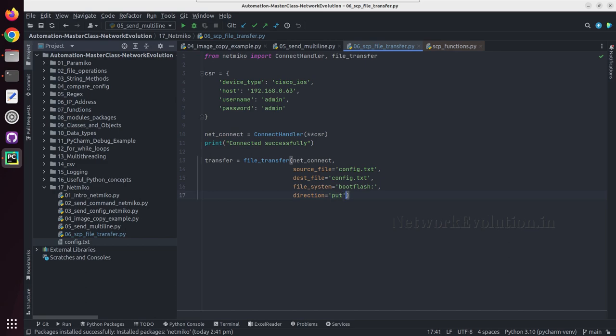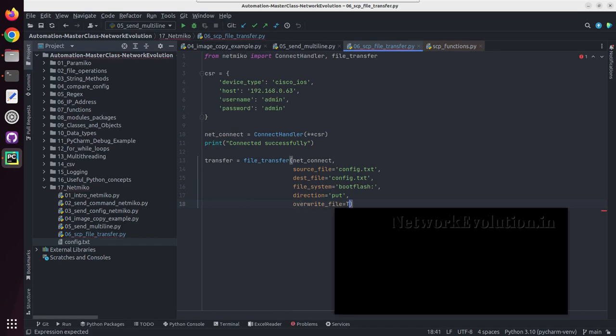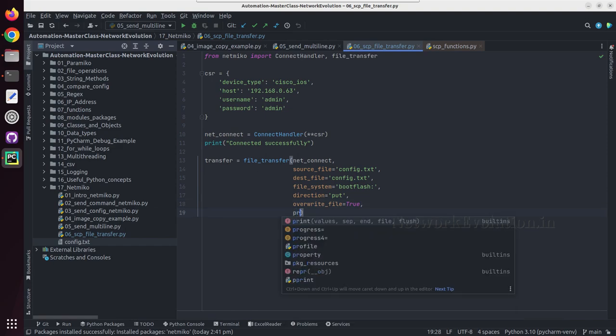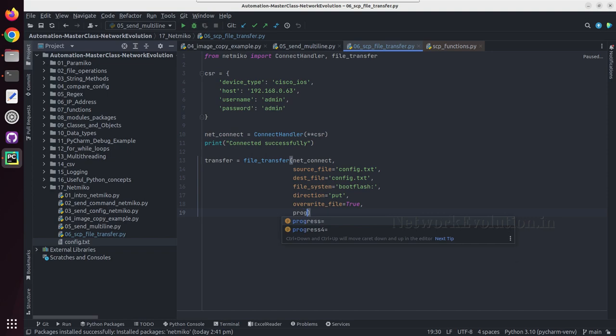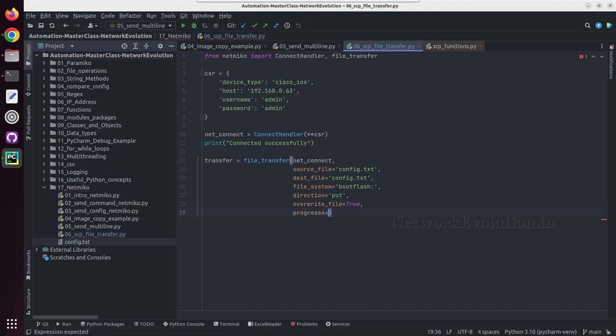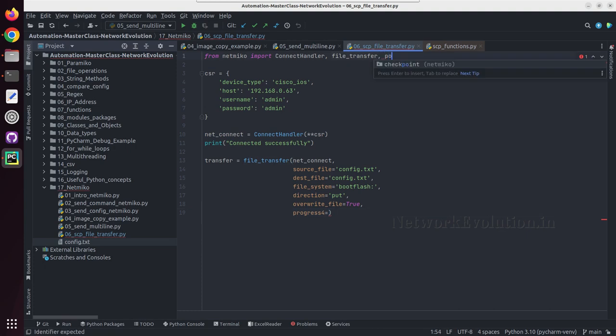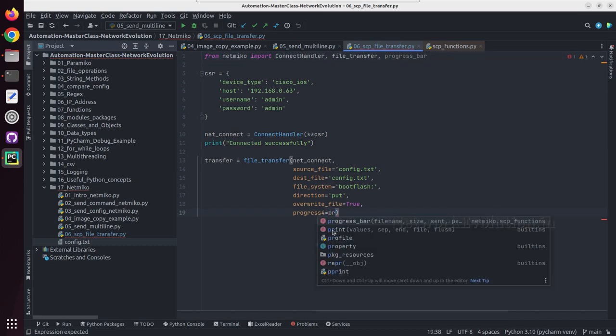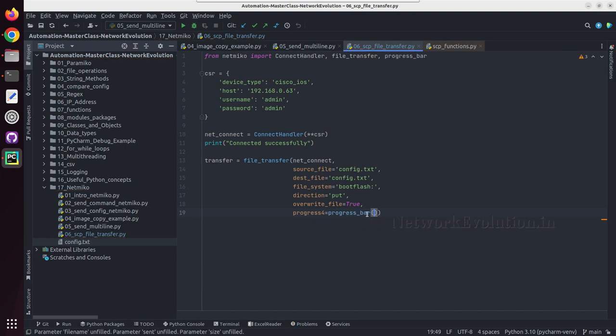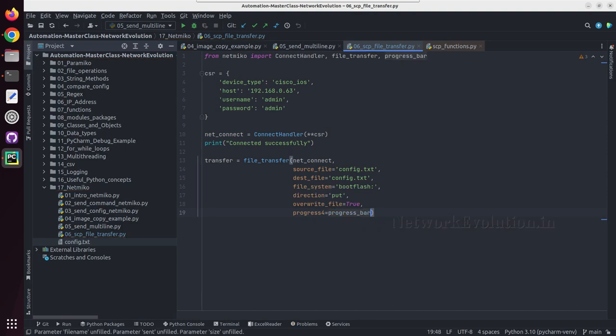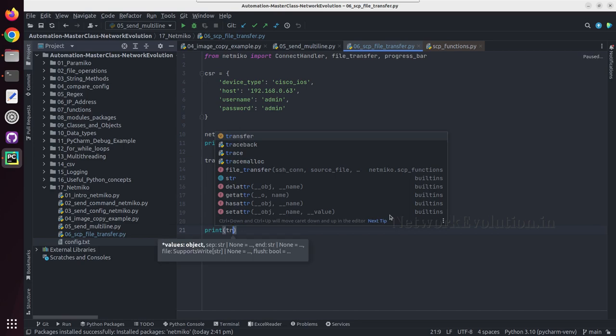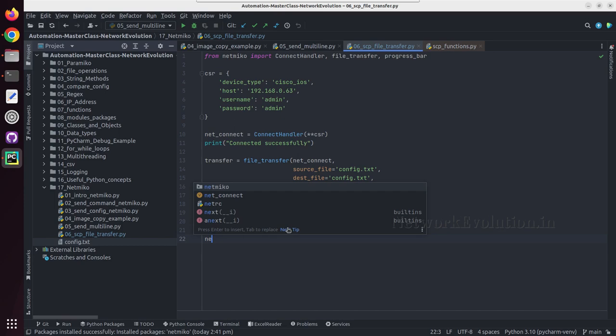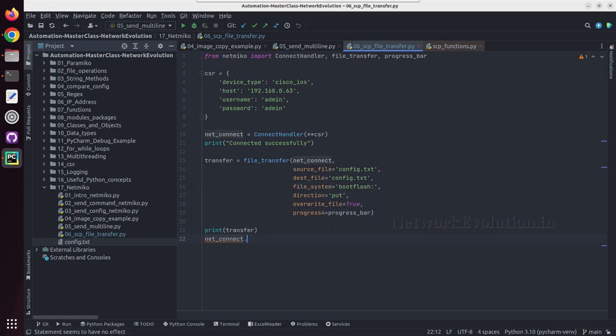Direction I'll give put, so first we are going to send the file to the device. Override file I'll give true, then I'll set the progress bar. And here also we need to import progress bar. Then we'll try printing the transfer, then we need to disconnect from the device netconnect dot disconnect.